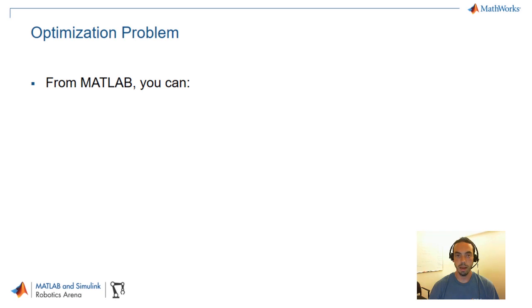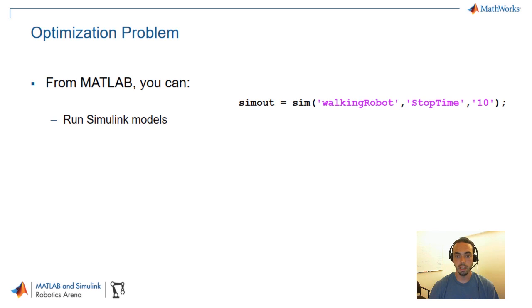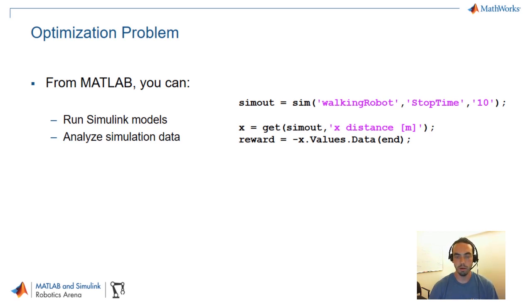So for MATLAB you can do the following. First you can use the sim command to run Simulink models. What this lets you do is configure the configuration parameters of simulation as well as collect the results of the simulation in the outputs of this command. You can also analyze that simulation data. So once you have the outputs you can pick individual signals and perform any kind of mathematical or other analysis operations on that data.